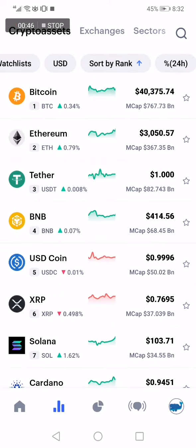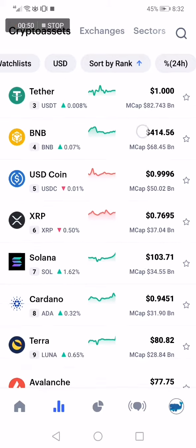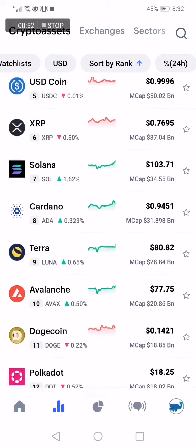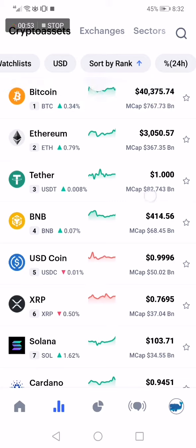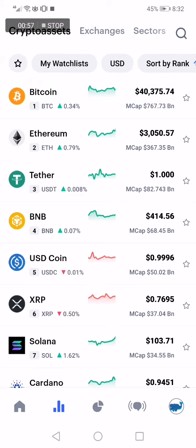The first one is Bitcoin, second is Ethereum, then Tether and BNB. That's it! If this video was helpful, please don't forget to like and subscribe. Thank you so much for watching this video until the end.